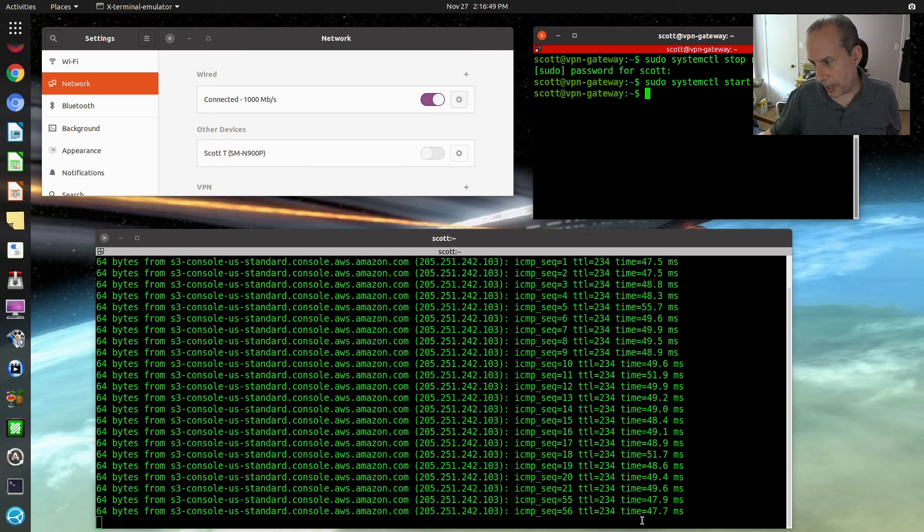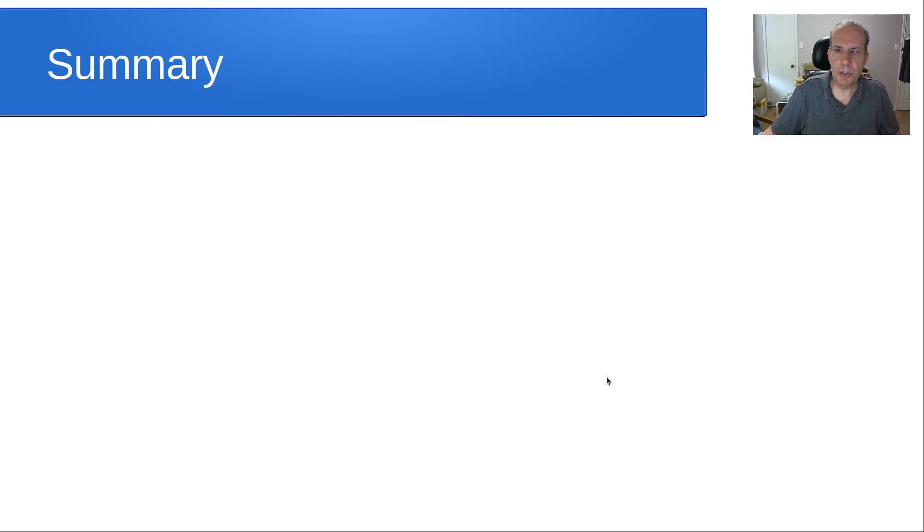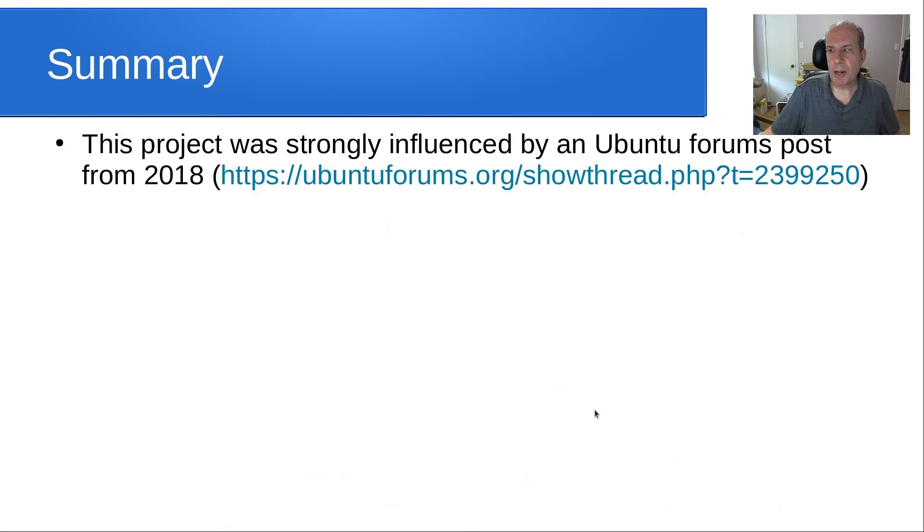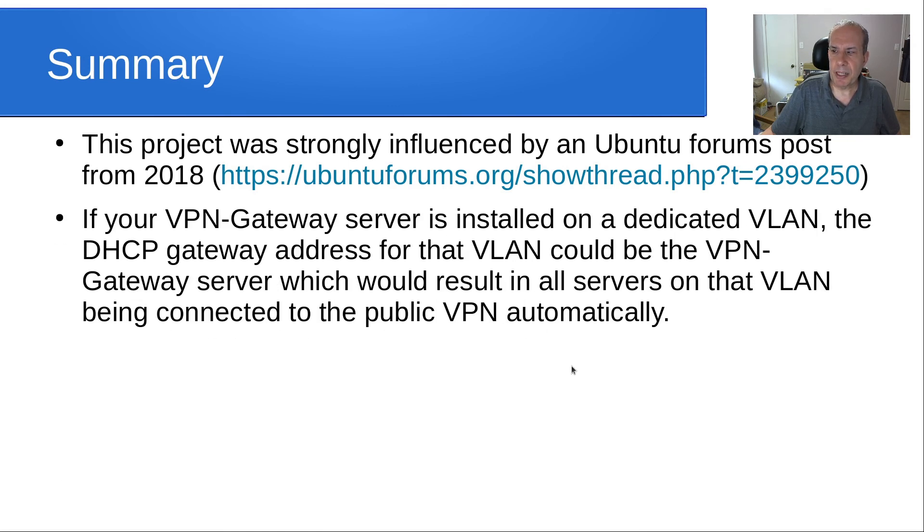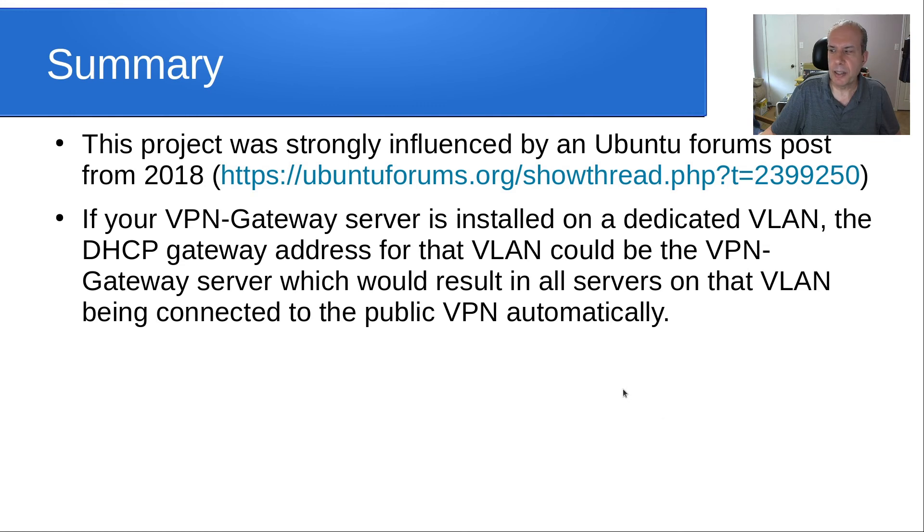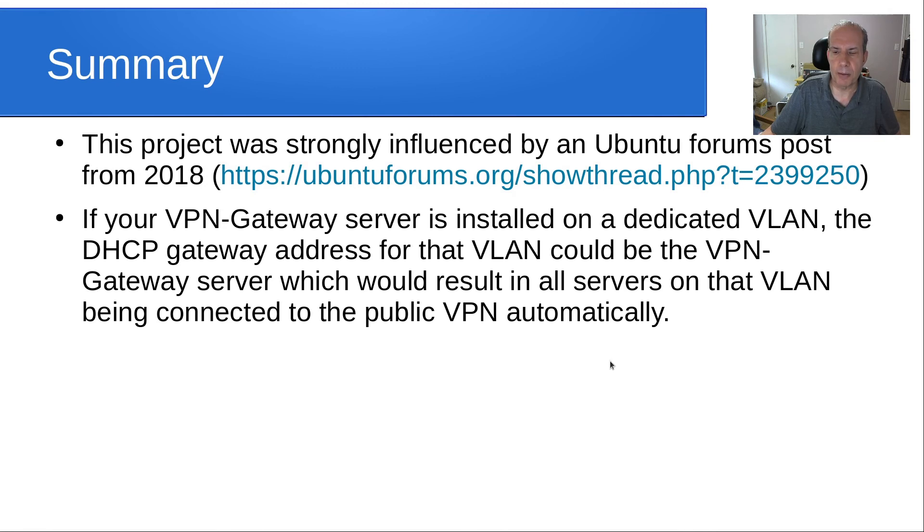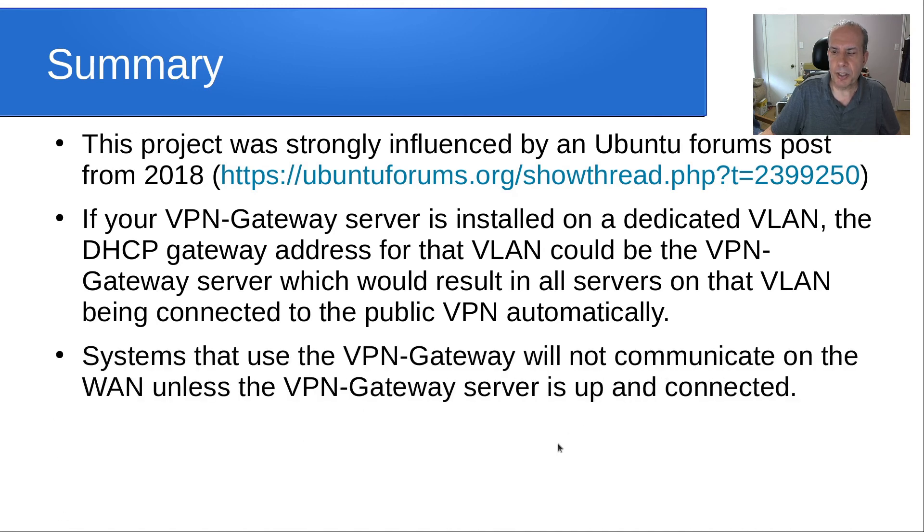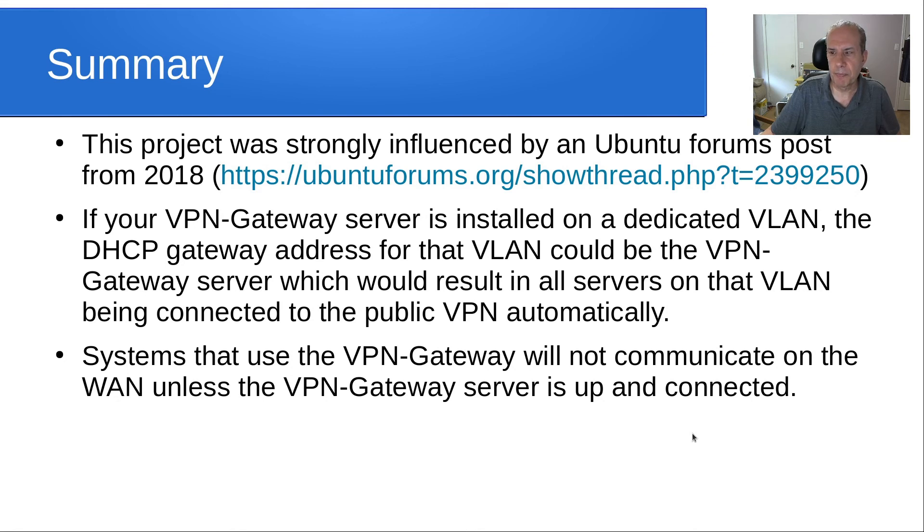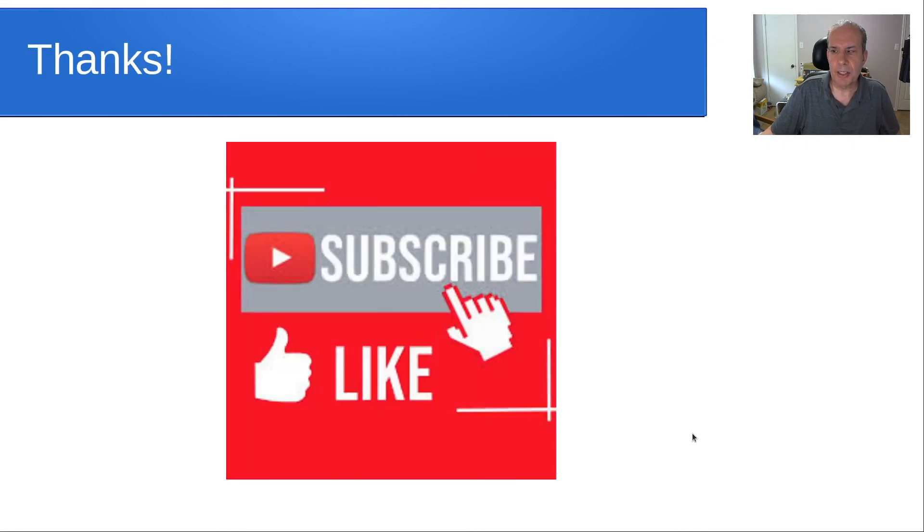In summary, this project was strongly influenced by an Ubuntu forums post from 2018. If your VPN gateway server is installed on a dedicated VLAN, the DHCP address for that VLAN could be the VPN gateway server which would result in all servers on that VLAN being connected to the public VPN automatically. Systems that use the VPN gateway will not communicate on the WAN unless the VPN gateway server is up, running, and connected. Anyway, that's it for today. Please subscribe and like and we'll see you next time.